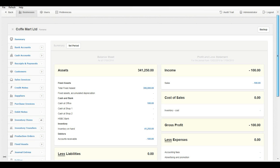Manage your customers, suppliers, inventory, tax, etc. in the MyBoss accounting system. Retail Billing will synchronize with the integrated MyBoss accounting system and provide you a total solution to manage your business with ease.